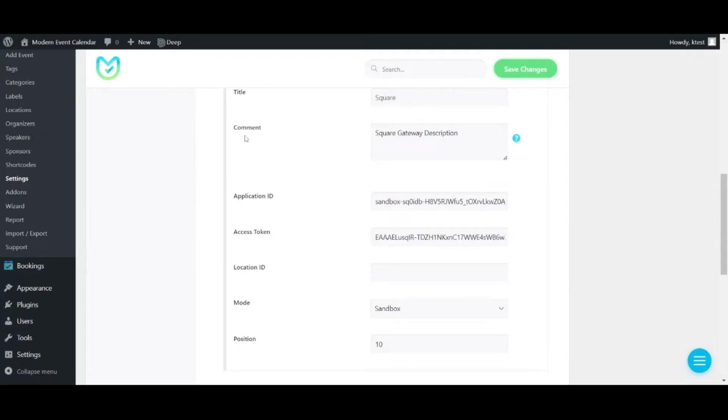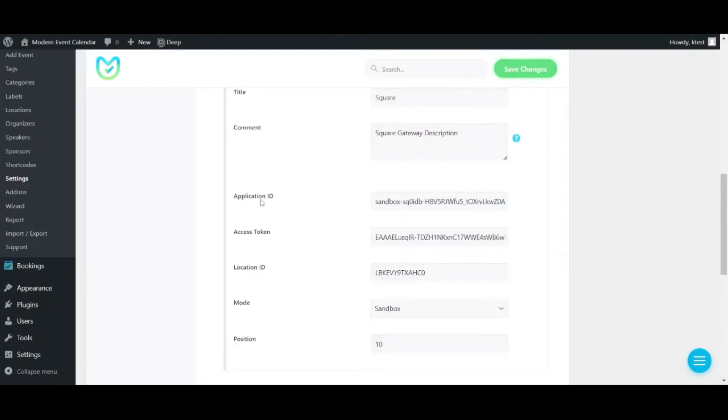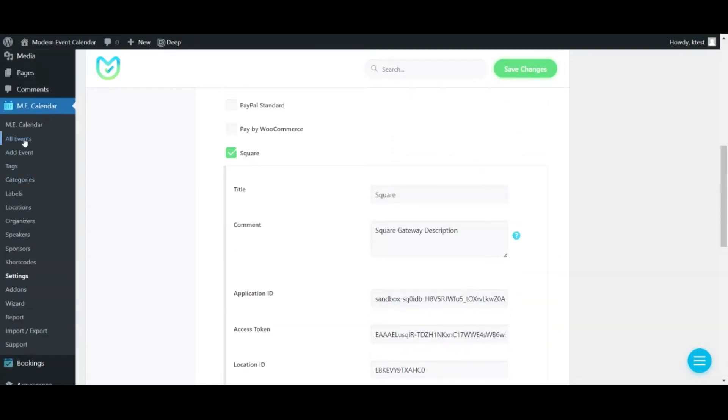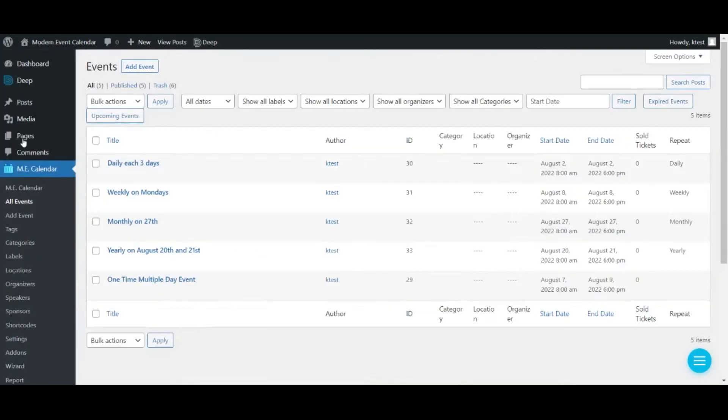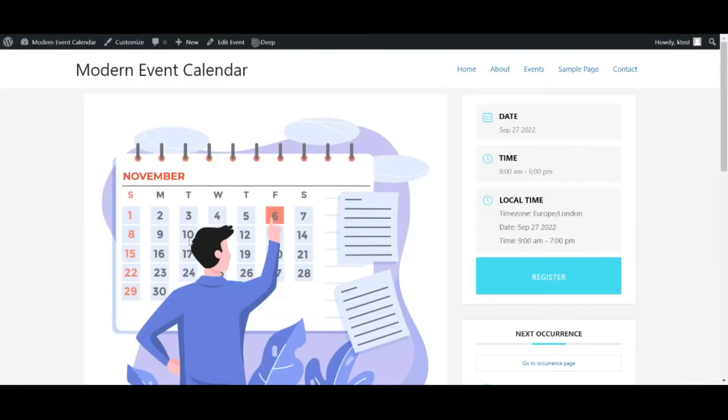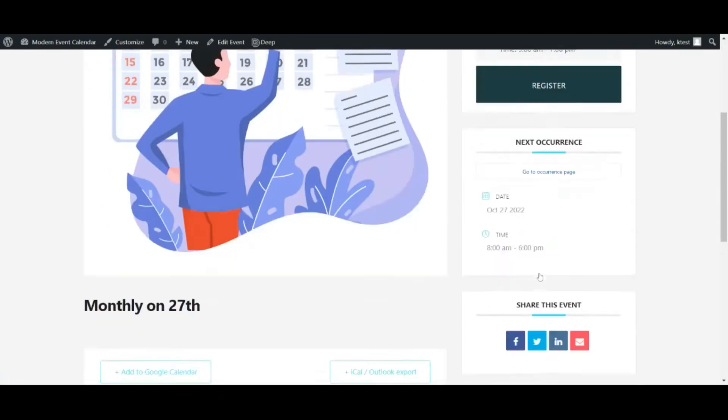After that let's go to one of my events and open it in the front end in order to register and purchase a ticket and see what happens.